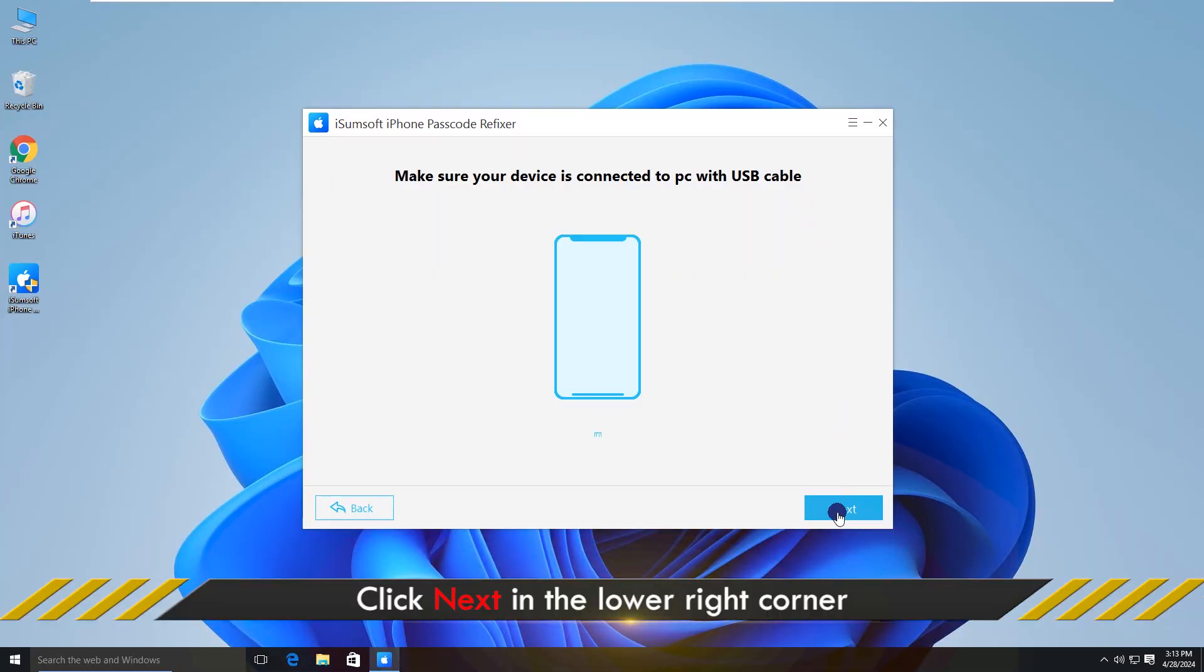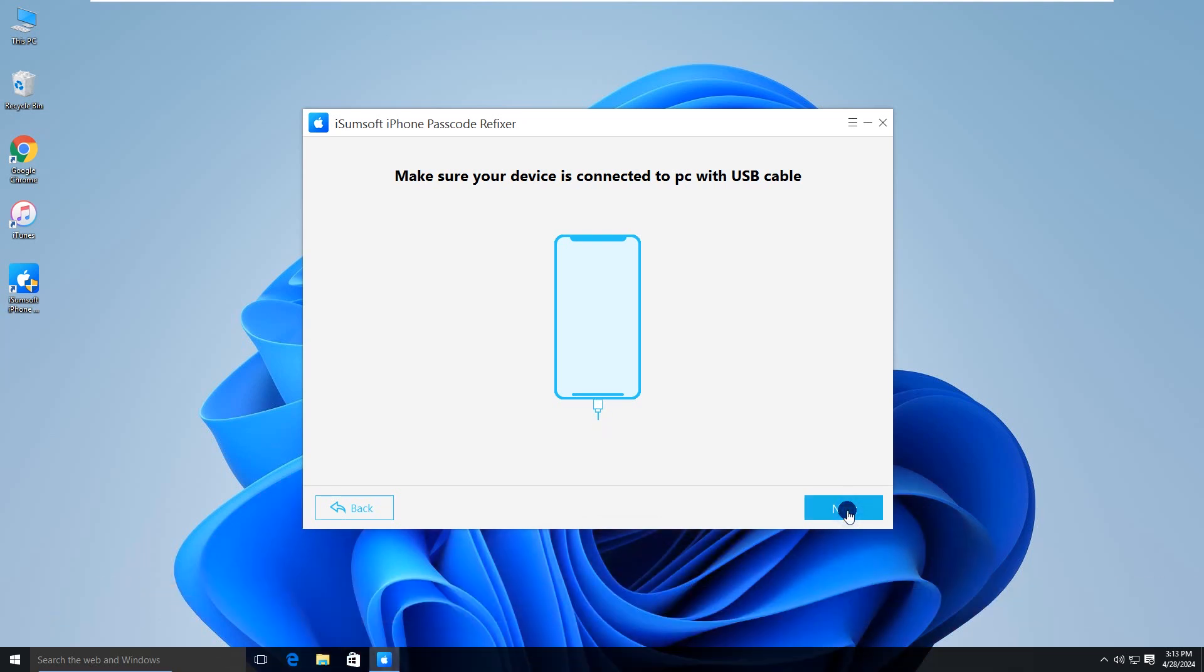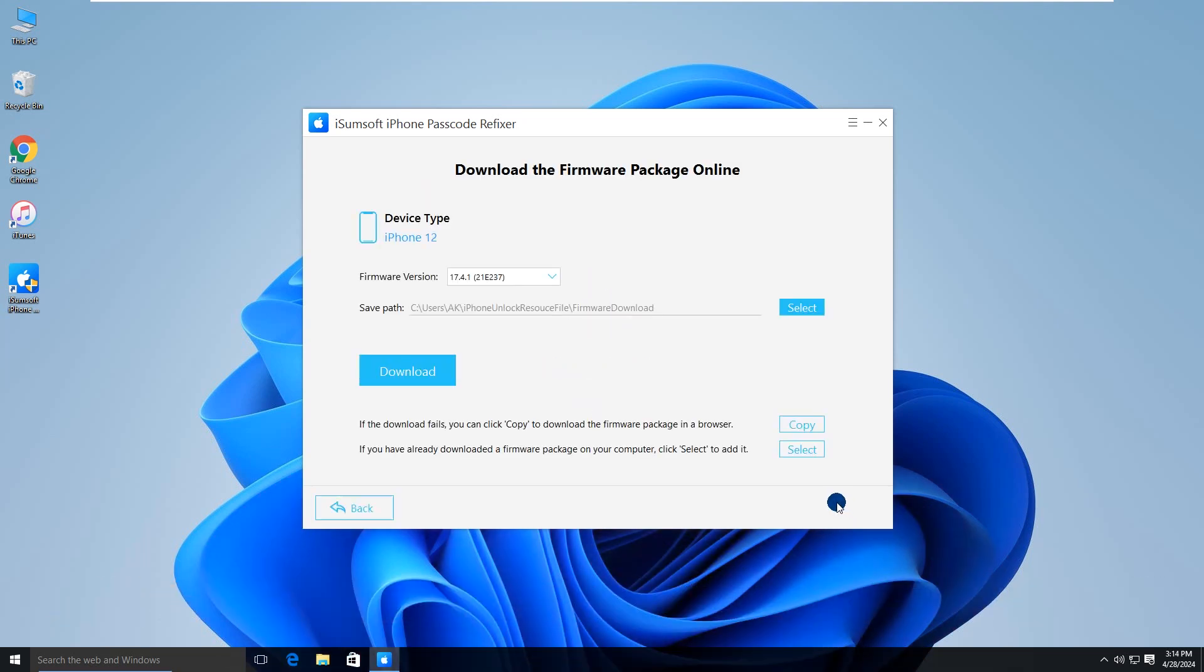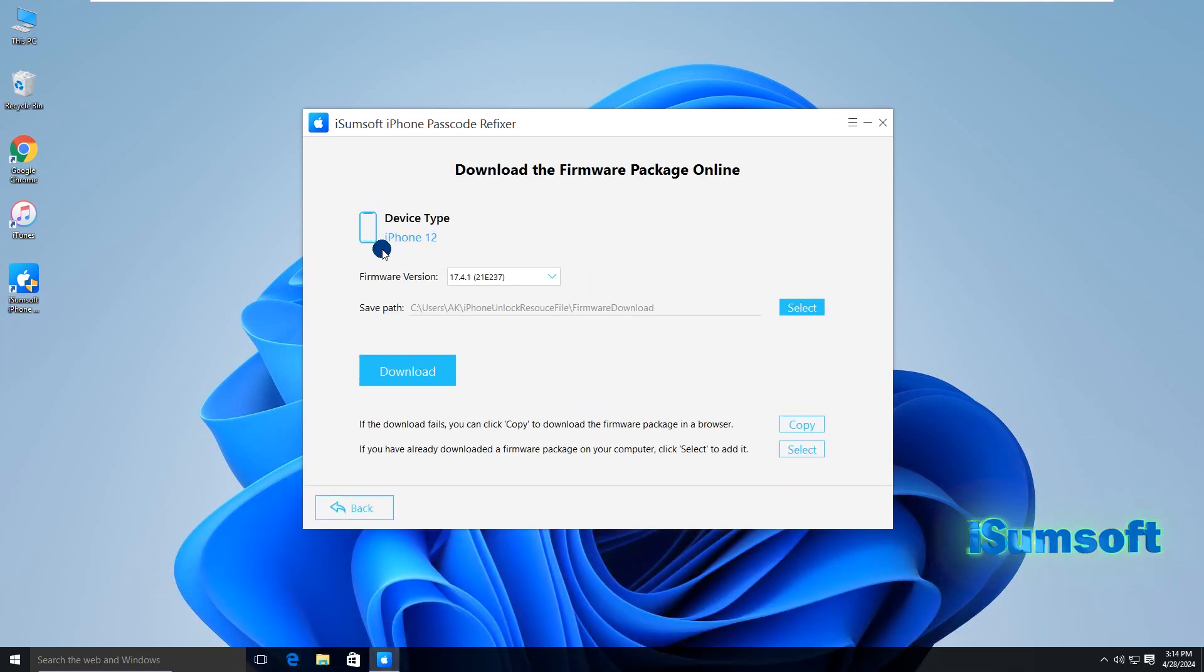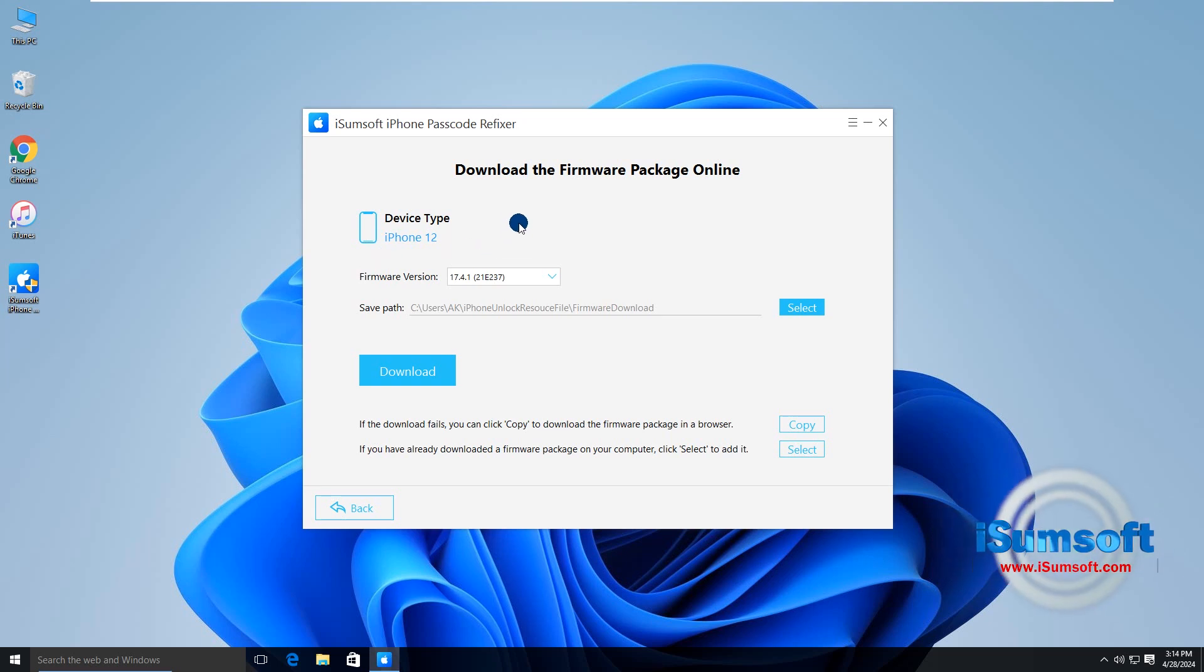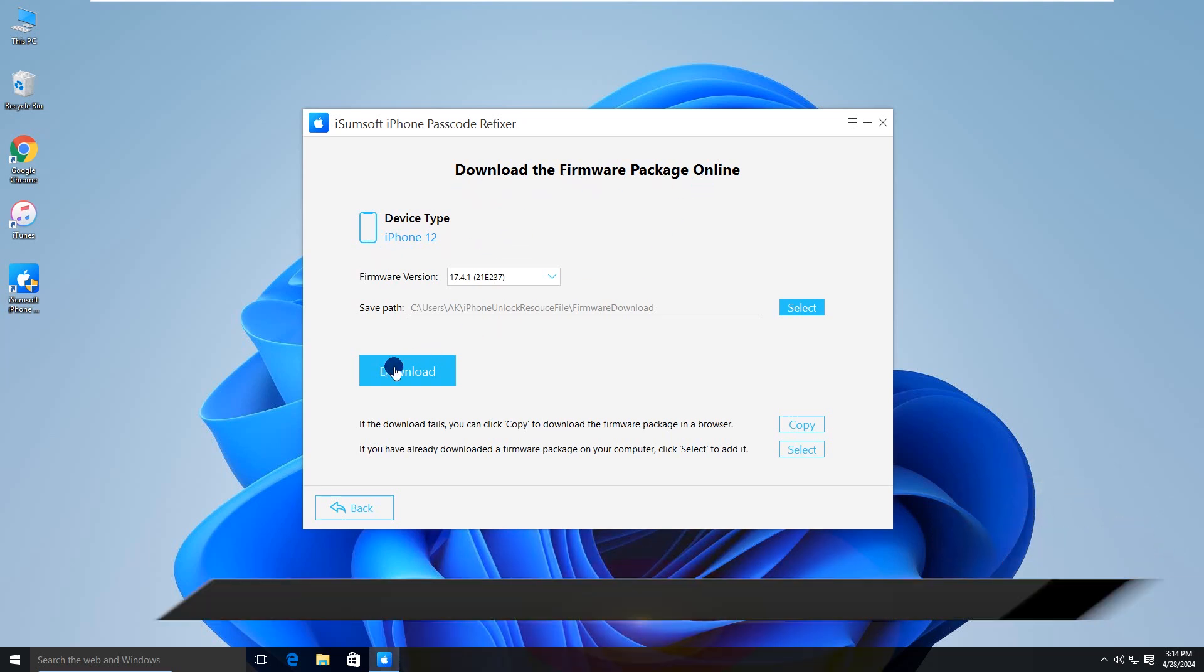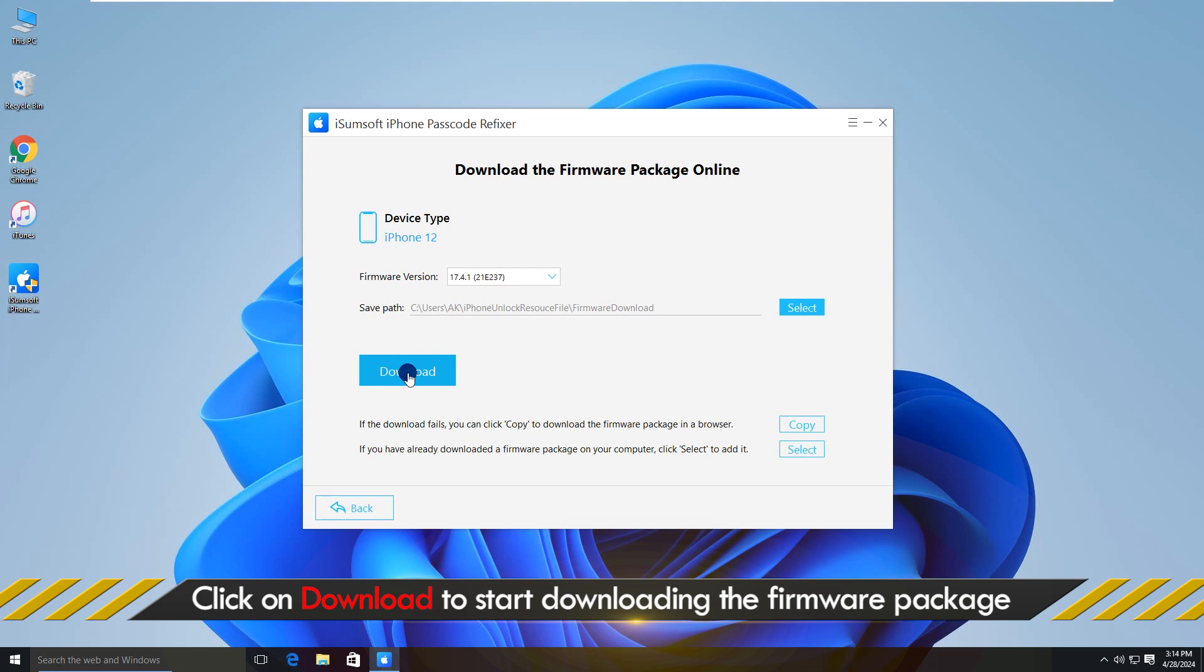Okay, click Next to continue. Here you can see your device info. You are required to download a firmware package. So, click Download.